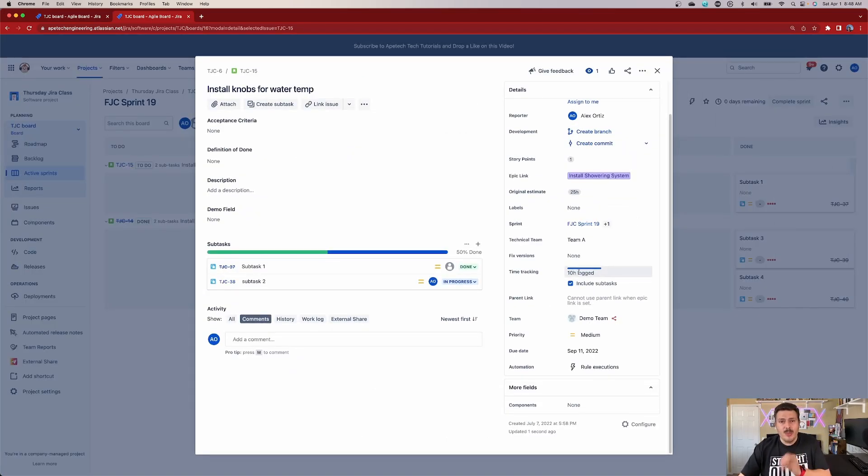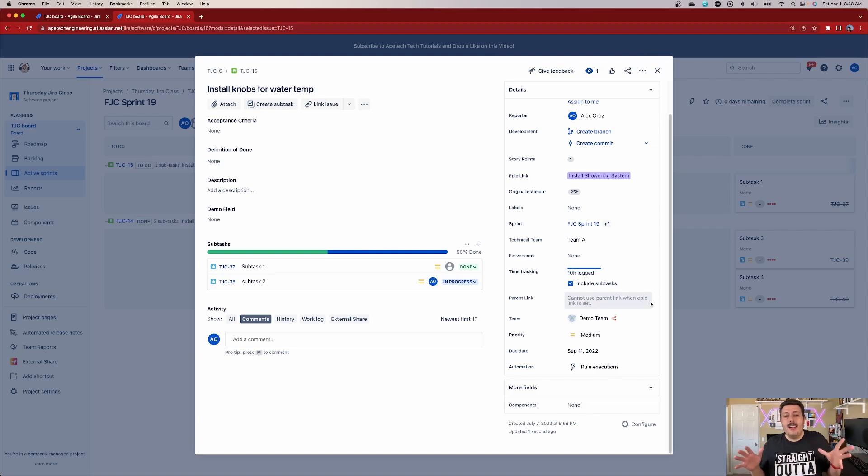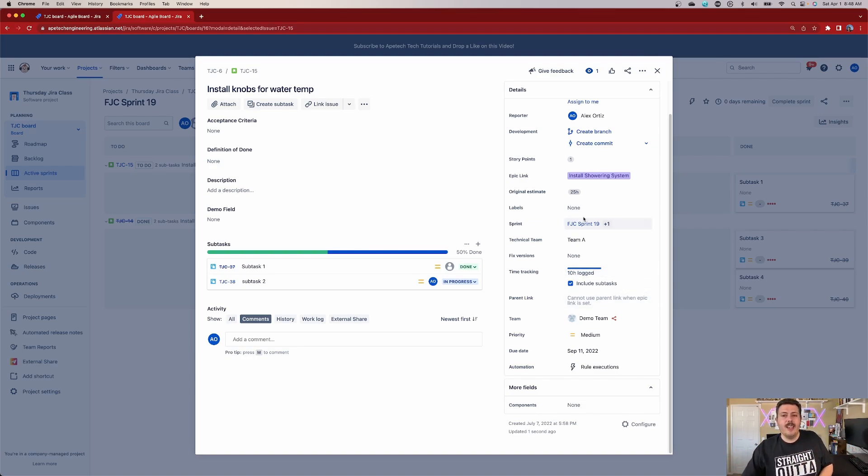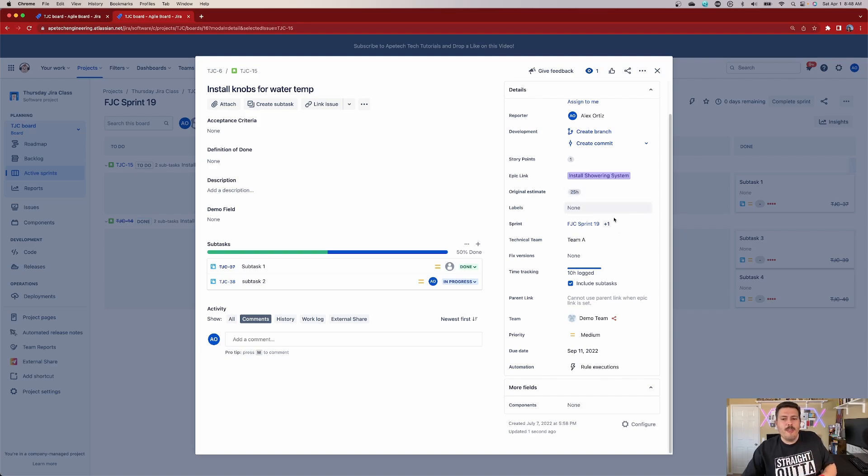And this time tracking is now showing 10 hours. This is really, really good. This is great because now I know how much effort is being logged against this thing. And I know that I was supposed to have an original estimate of 25, which means I'm almost halfway there.